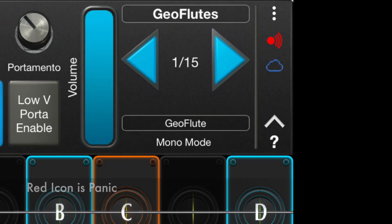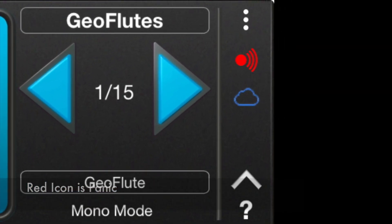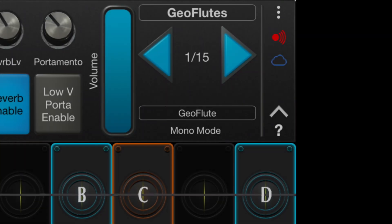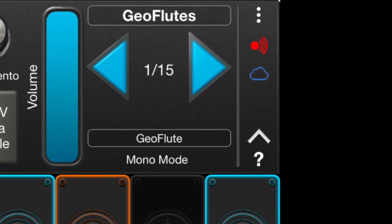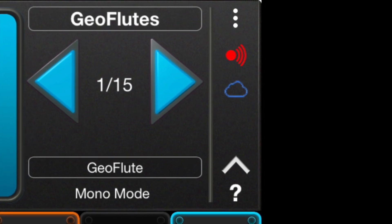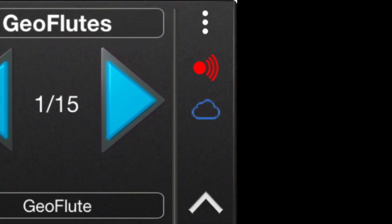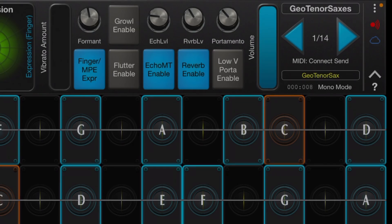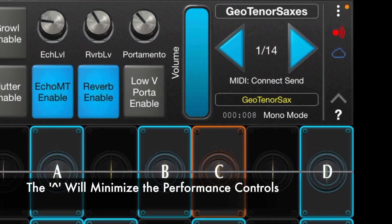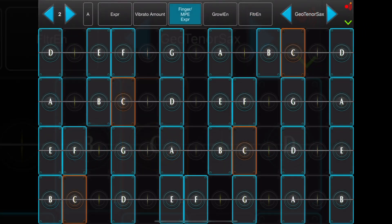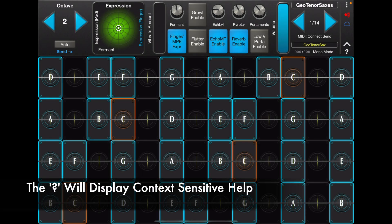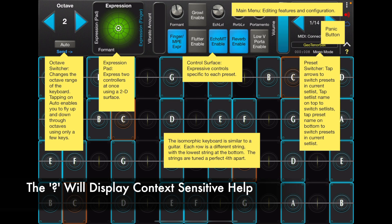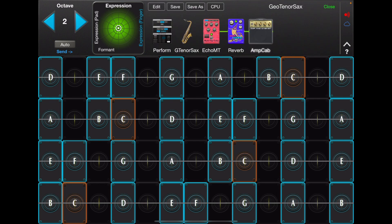The red icon is the panic button. The blue cloud icon shows that you are using iCloud sync for your presets, and tapping on it will initiate a sync. The up arrow can be used to minimize the performance controls. You can use the question mark to get context-sensitive help.